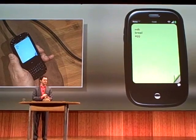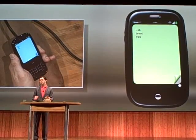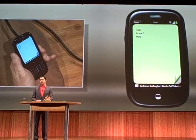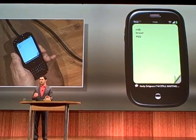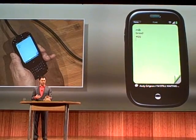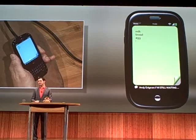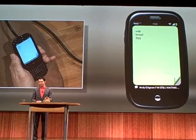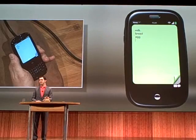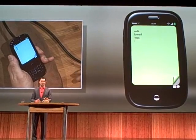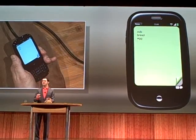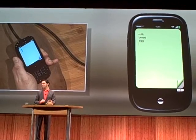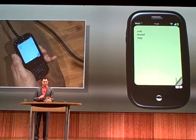The notifications work any time WebOS needs to get your attention: text messages, alarms, voicemails, anything. And any developer can use them. Now, if you miss something or you choose to ignore it, we store all those icons down there in the lower right corner so they're easy for you to get to, unobtrusively.